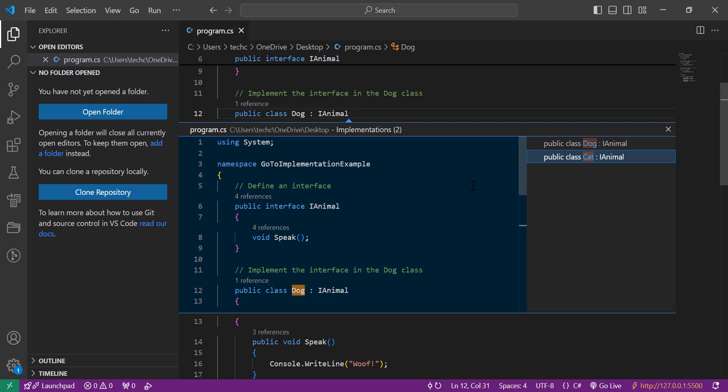So there you have it, the Go to Implementation feature is a simple yet powerful tool to enhance your workflow in Visual Studio Code. If you found this video helpful, don't forget to hit that like button, subscribe for more coding tips, and leave a comment below with your thoughts or questions. Happy coding and I'll see you in the next video.